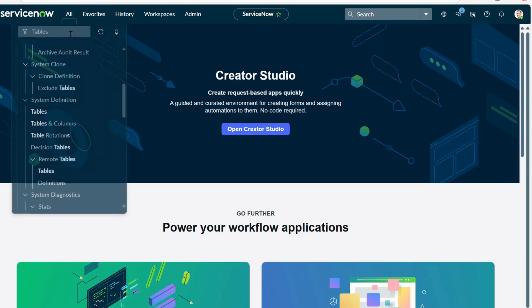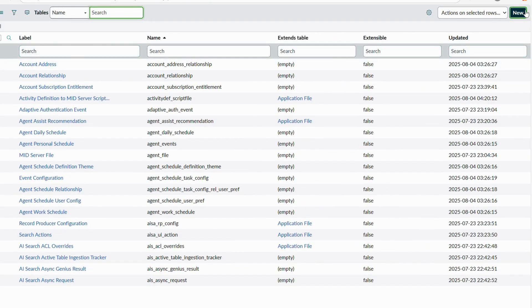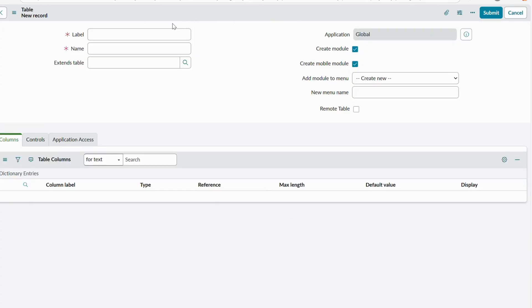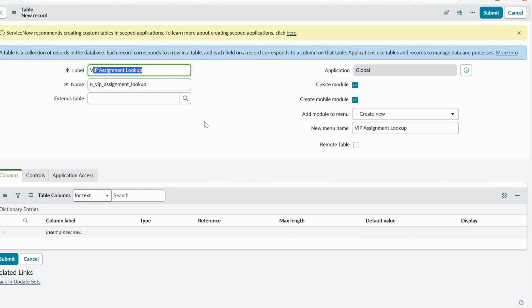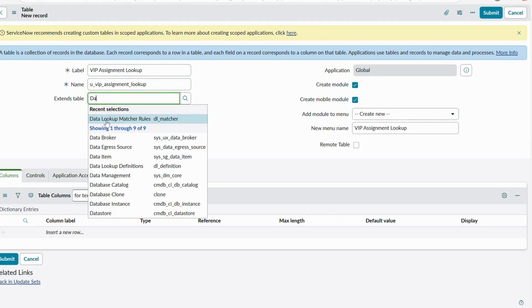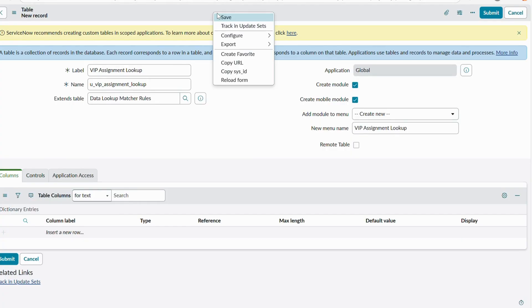Let's go to the Table section to create a table. Type 'table' and under Table Definitions go to Tables — you can also navigate via sys_db_object.list. Click New and create a new table. Give it the label 'VIP Assignment Lookup Table' and the name will be auto-populated. One important thing: when creating a table specifically for data lookup definitions, you must extend it with the Data Lookup Matcher Rule table — dl_matcher. Only then can you configure data lookup.